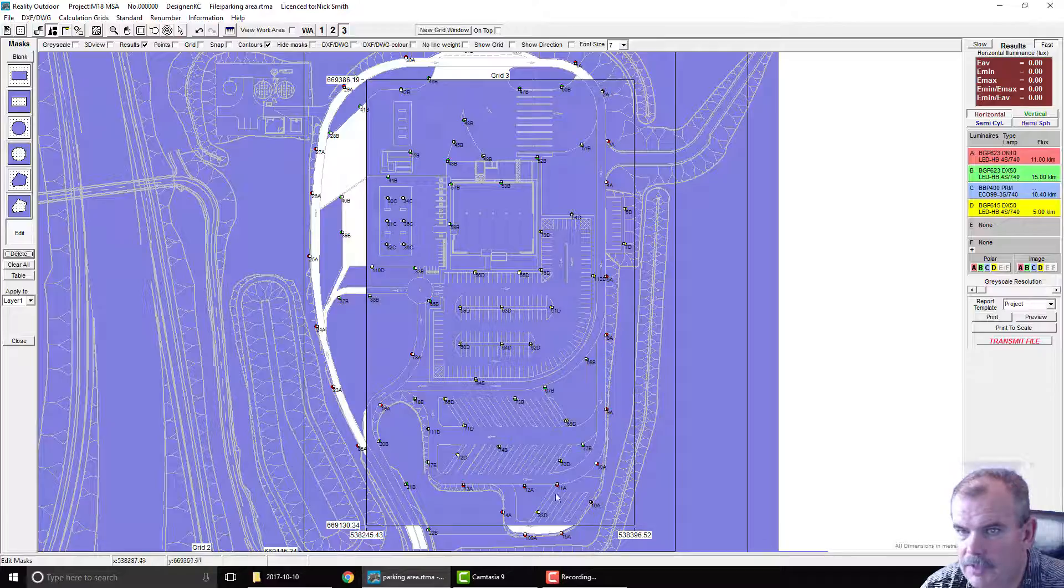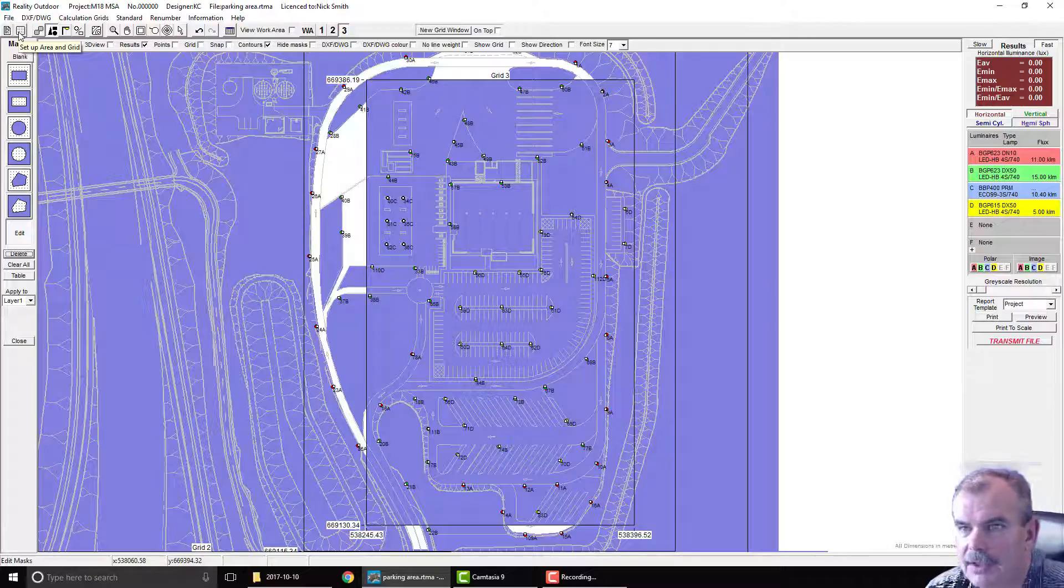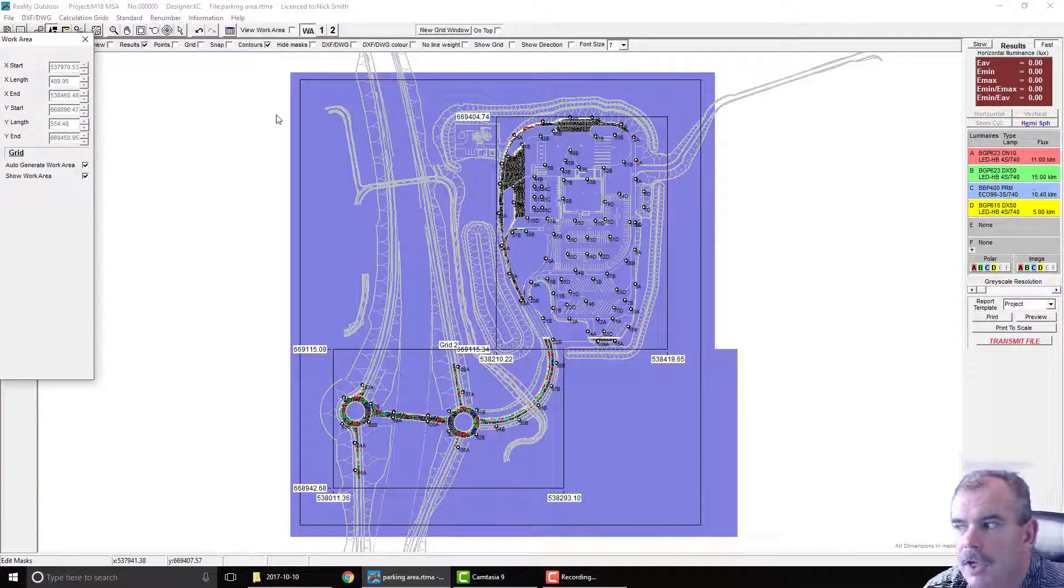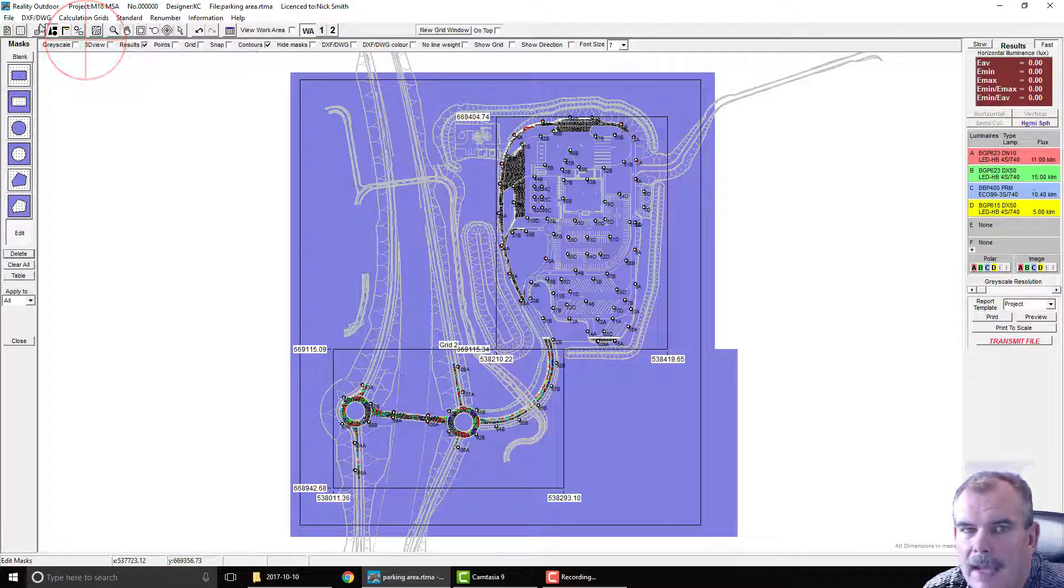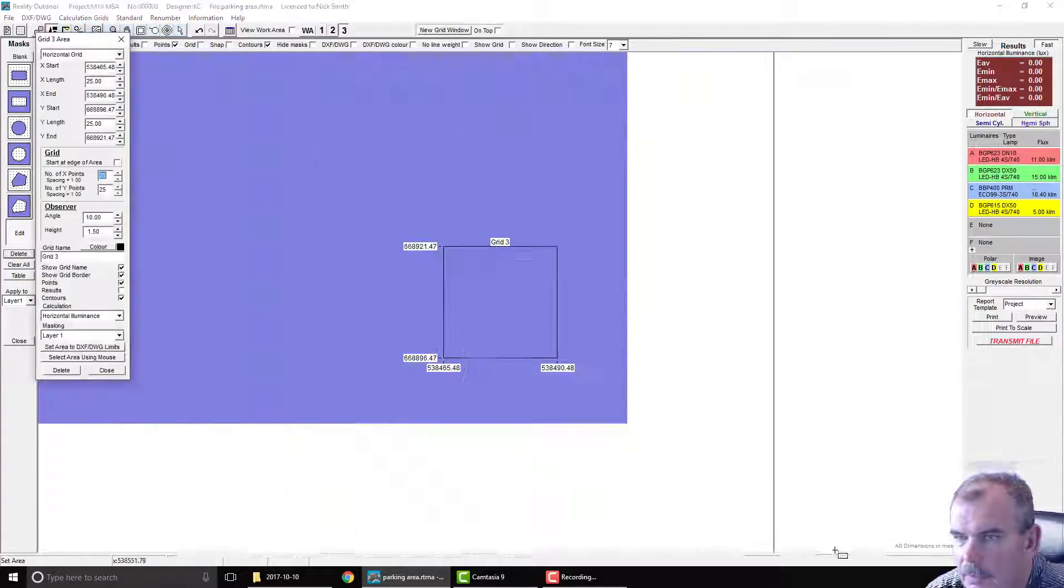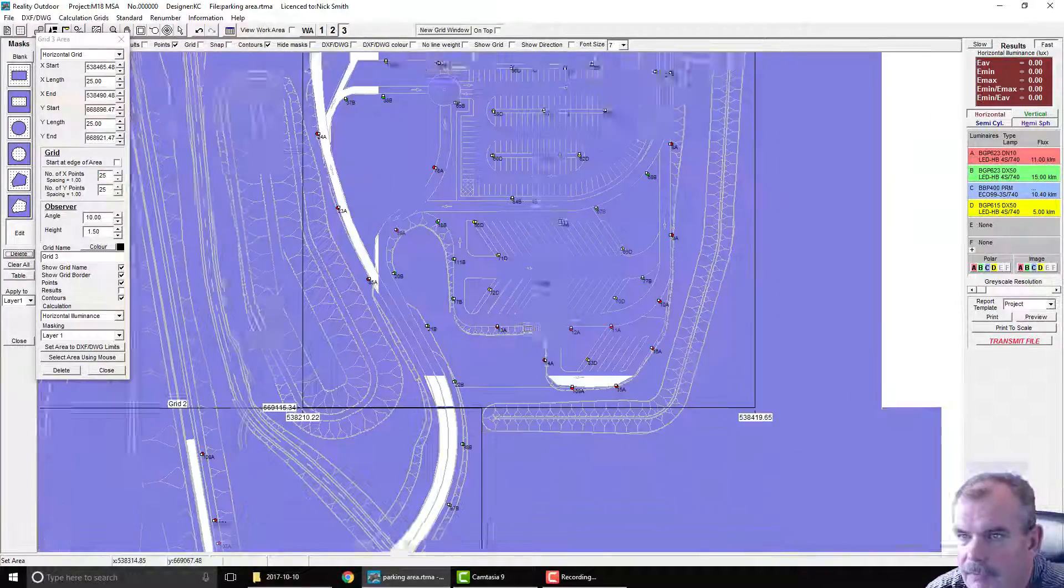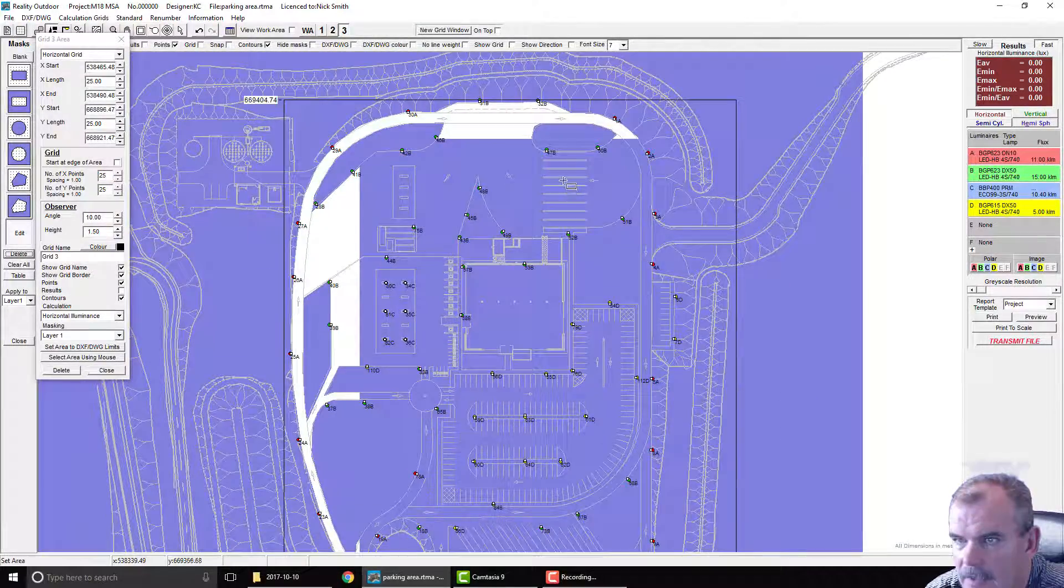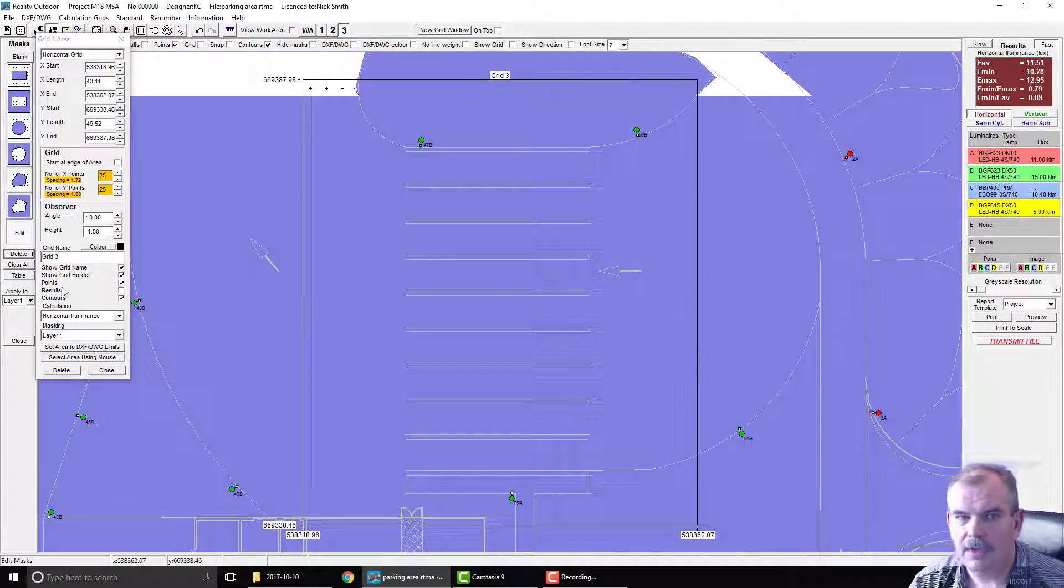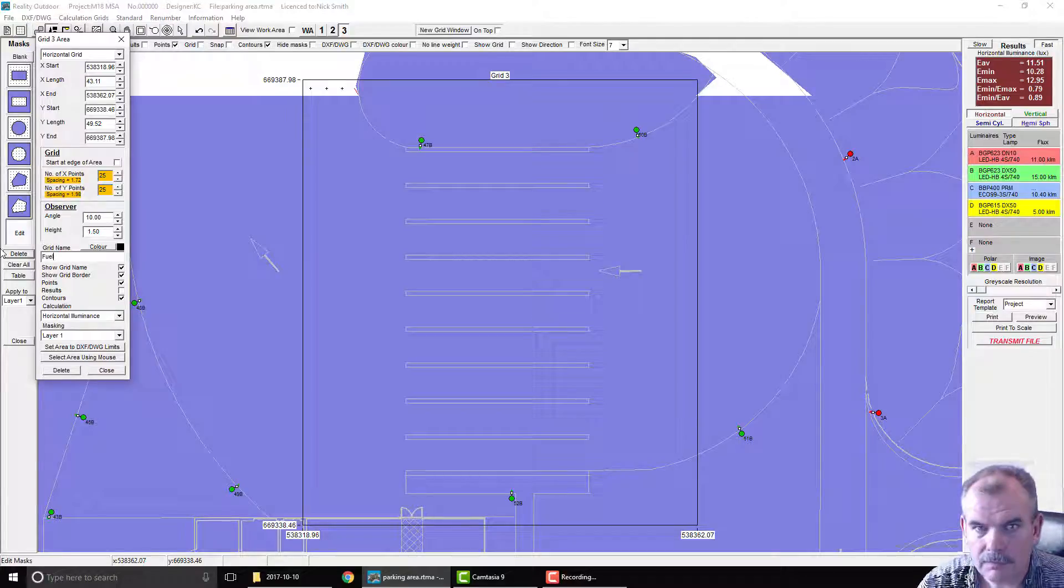Okay so we've taken the drawing back to the original calculation area and I'm going to go through and delete that grid. So we're going to set up a new calculation grid. Now new grids always come into the bottom right hand corner of the existing one so that's coming down here and then what I'm going to do is set up a calculation grid for this area here which I'm going to call fuel.